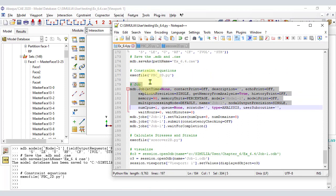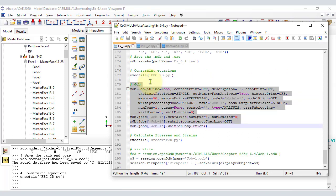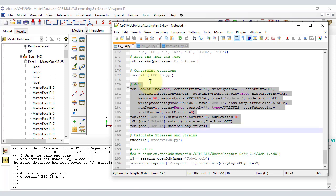As usual, we need to define a job. Once we do it, we can either click Submit in CAE, or use the equivalent Python code shown here.